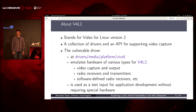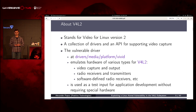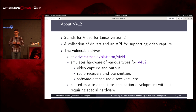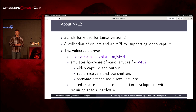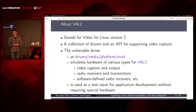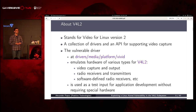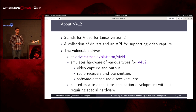A few words about Video4Linux: it is a collection of drivers and API for video streaming support in the Linux kernel. The vulnerable driver, the vivid driver, is needed for emulating the hardware supported by the Video4Linux subsystem. This hardware includes video capture and output devices, radio receivers and transmitters, and software-defined radios. The driver is needed for emulating hardware to test and develop user-space software that interacts with that hardware through the Video4Linux subsystem.